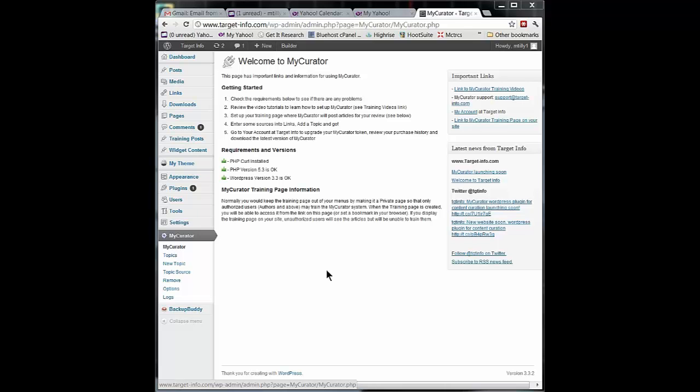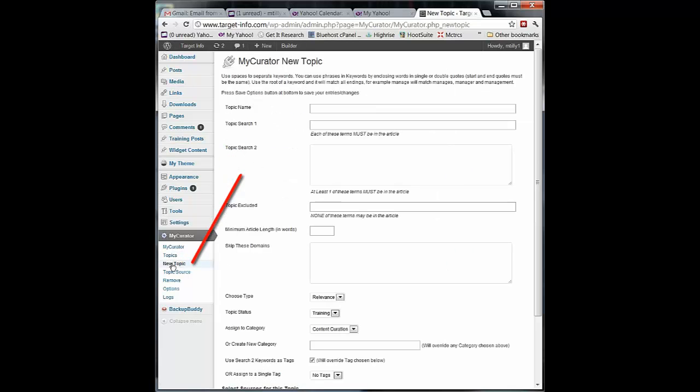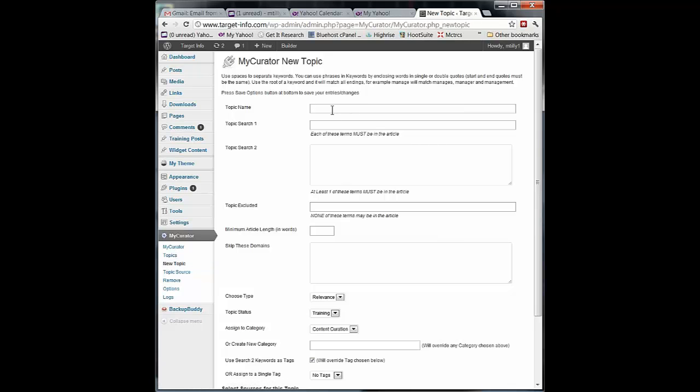In this area we're going to create a new topic. Topics are all about telling My Curator what it is to look for when it's reading through all that material, all those articles. So the first thing we're going to do is give it a name. I'll call this Content Curation as my topic.